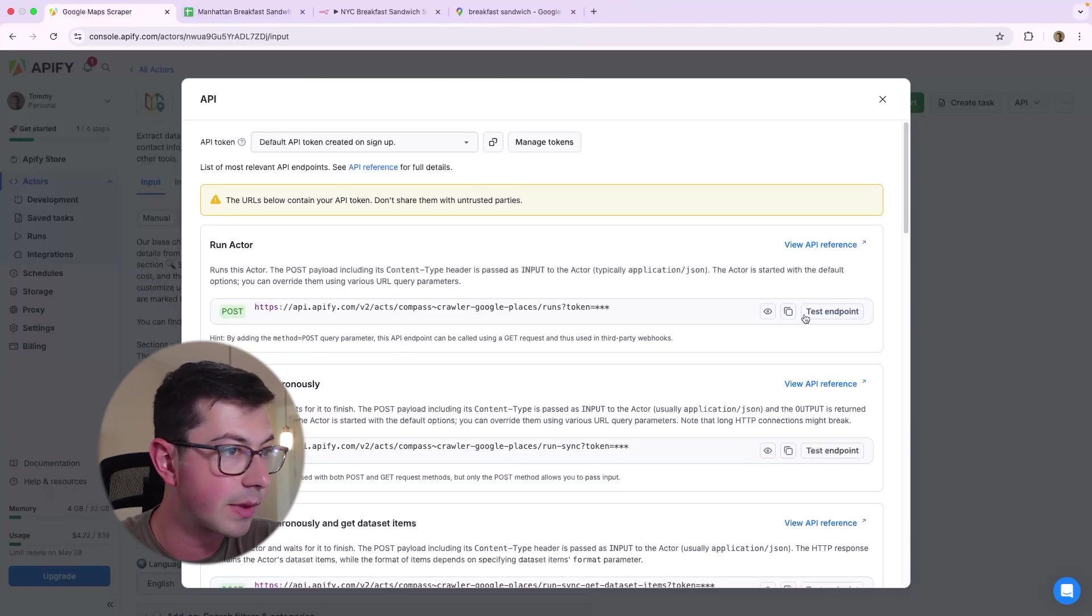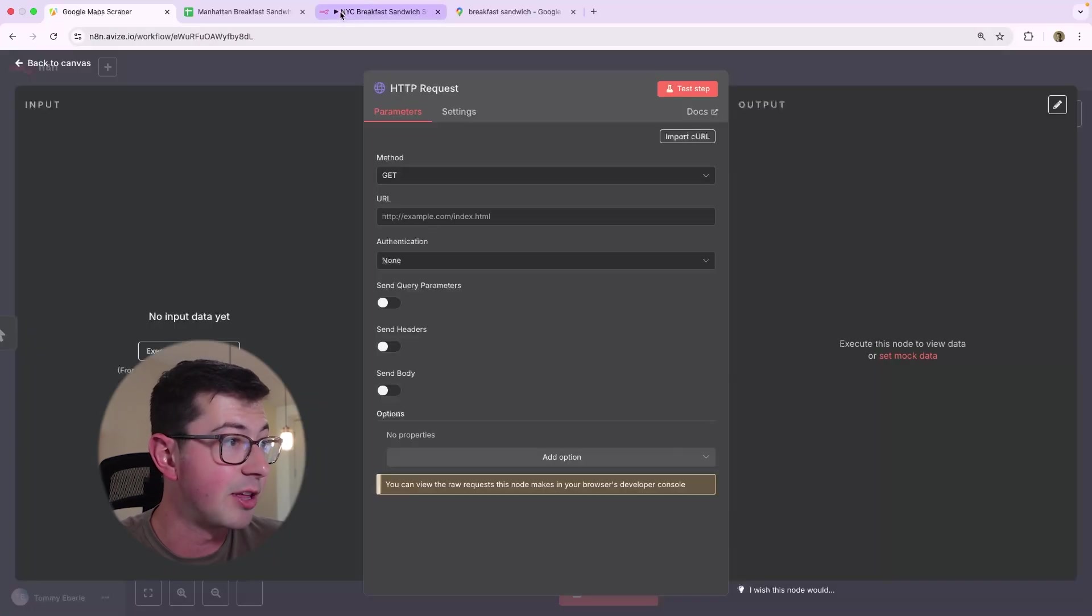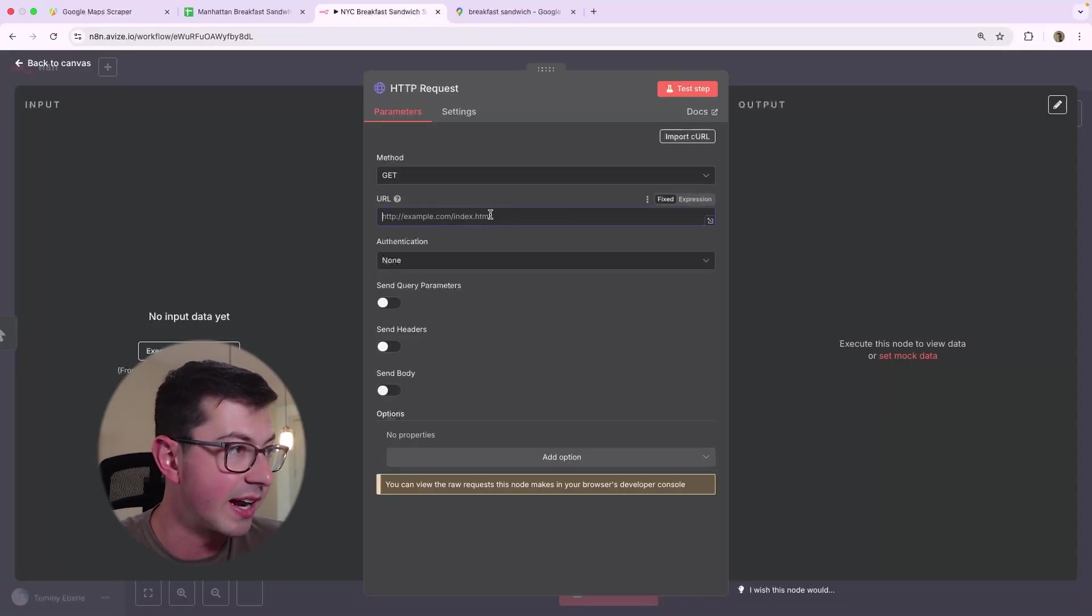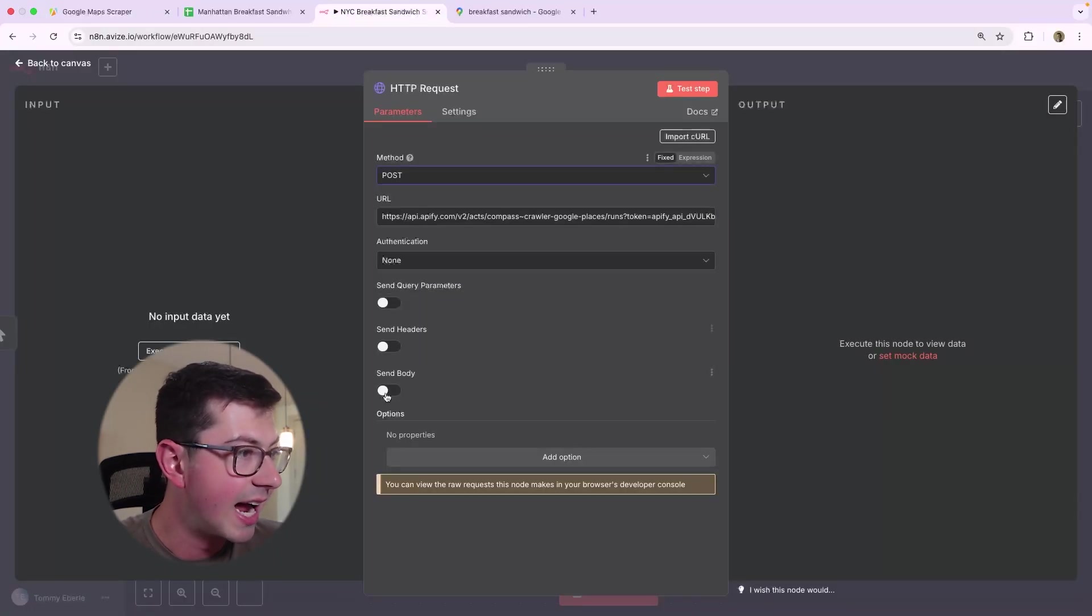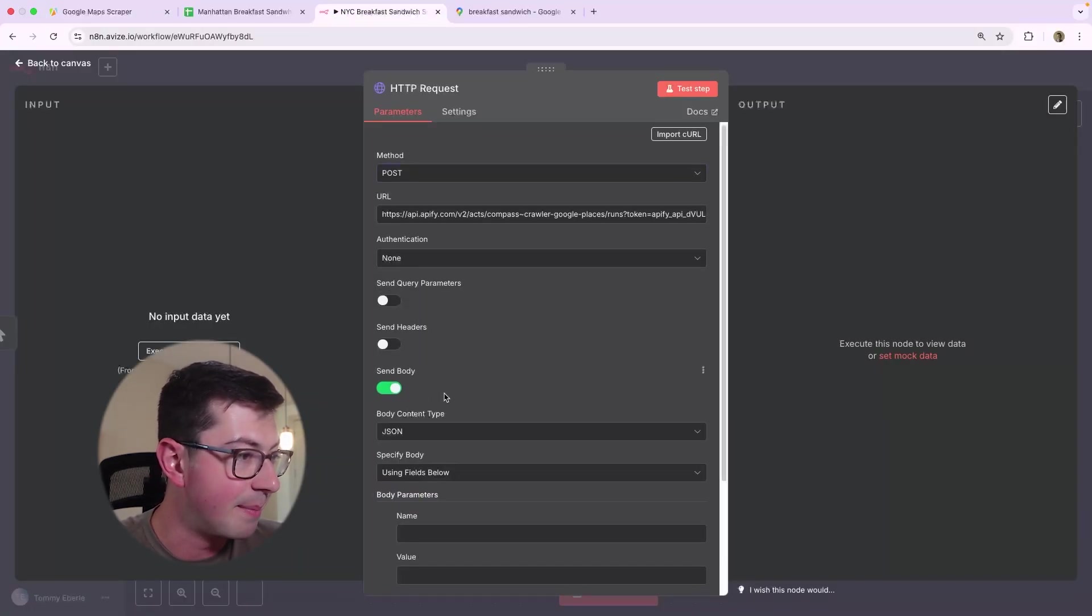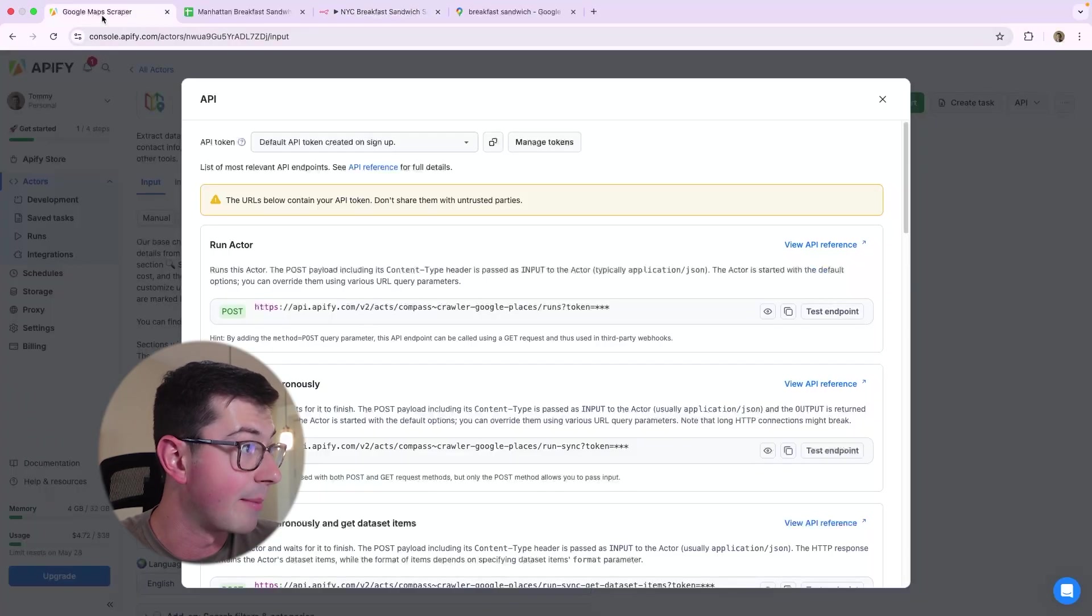And what we're going to do is we're going to go over into Google Maps scraper. We're going to go into the API. We are going to run the actor. We're going to run the actor. We're going to copy that. We're going to paste that in here. We're going to use a POST.